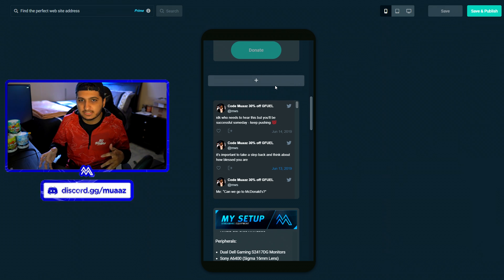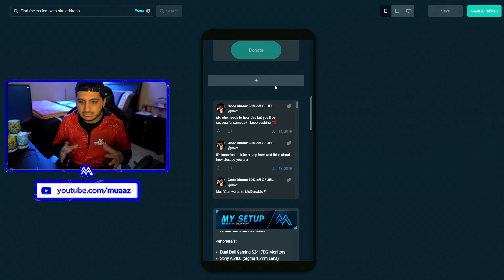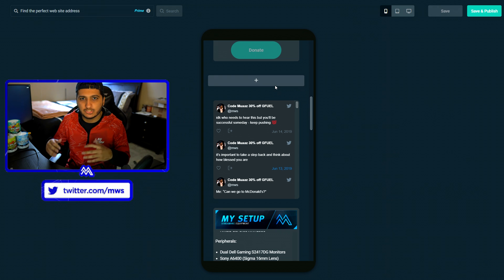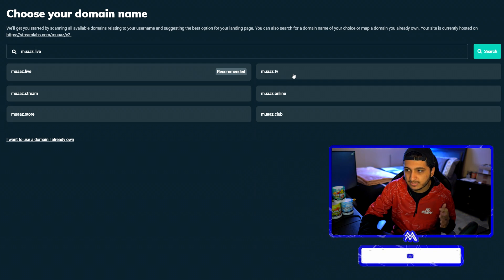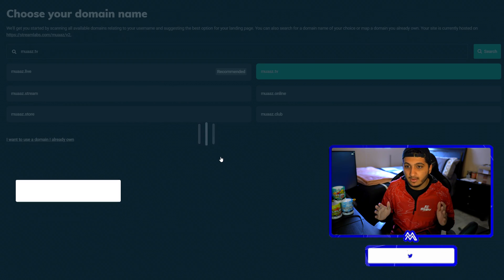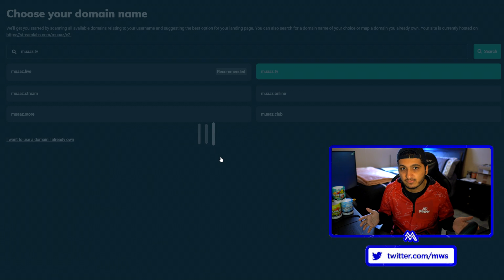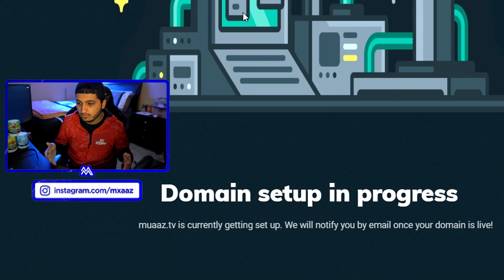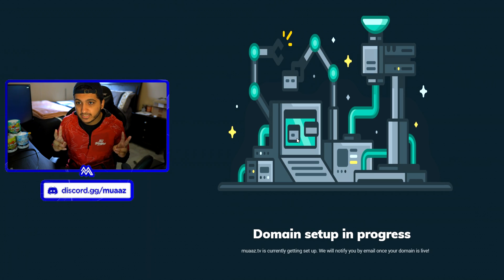Another cool thing about creator sites on Streamlabs is that you can actually purchase a domain directly from their service with just a few clicks. I cannot stress how important it is to try getting the .com version of your name if you can. A good example of this is Ninja — he had to buy teamninja.com because he wasn't able to get ninja.com when he blew up, someone else already had it. For me personally I can't get maz.com, so I'm going to get maz.tv. All I have to do is hit confirm right here and just like that I have maz.tv. We'll be notified by email once the domain is live — it literally only took me 2 clicks.